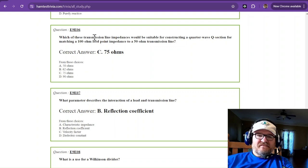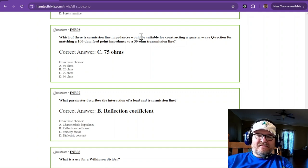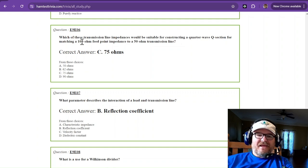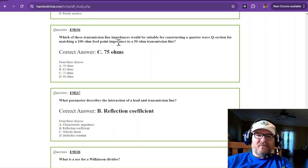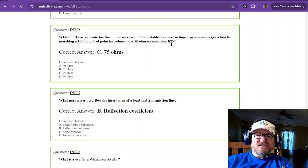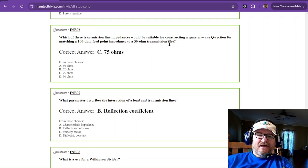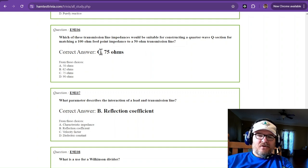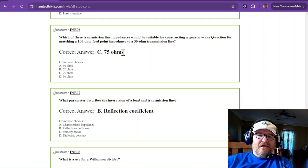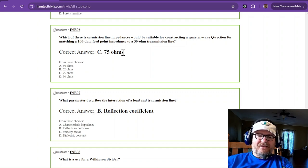Which of these transmission line impedances would be suitable for constructing a quarter-wave Q section for matching a 100-ohm feed point impedance to a 50-ohm transmission line? That would be quarter-wave of 75-ohm cable or transmission line.